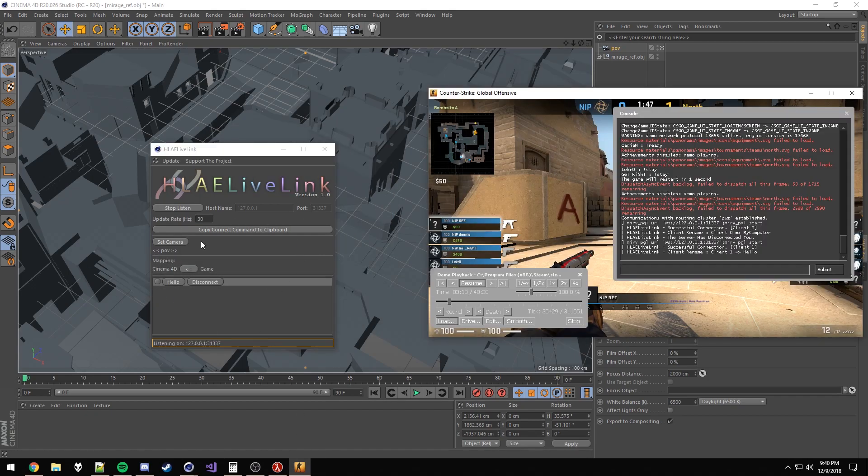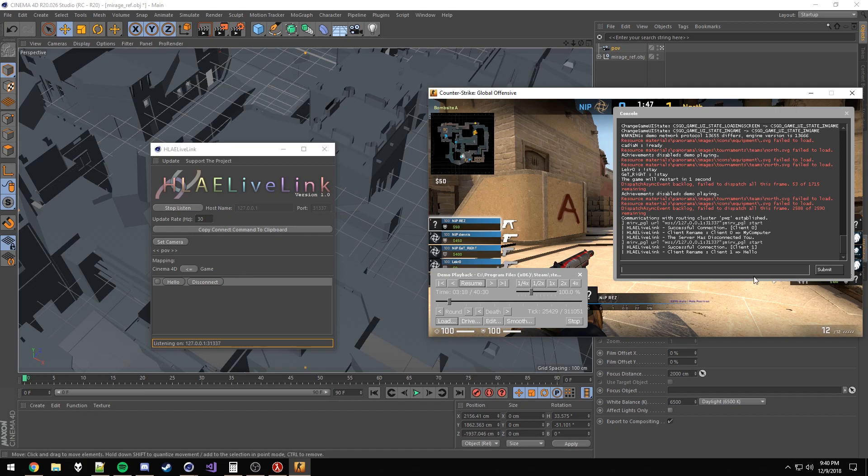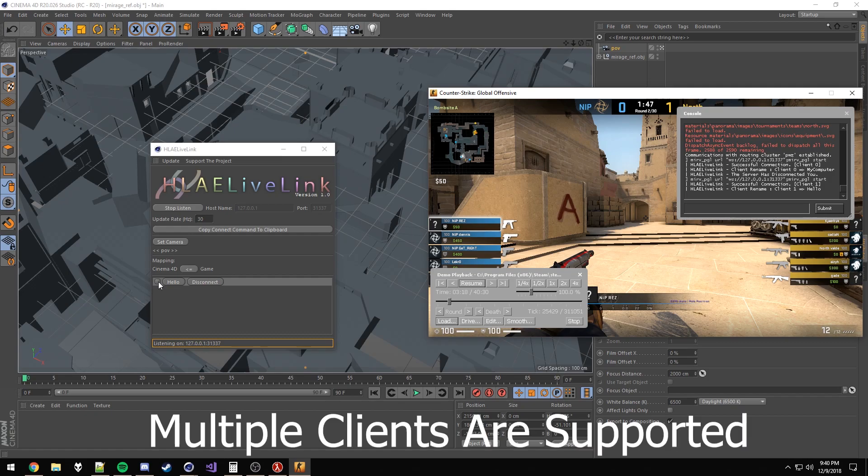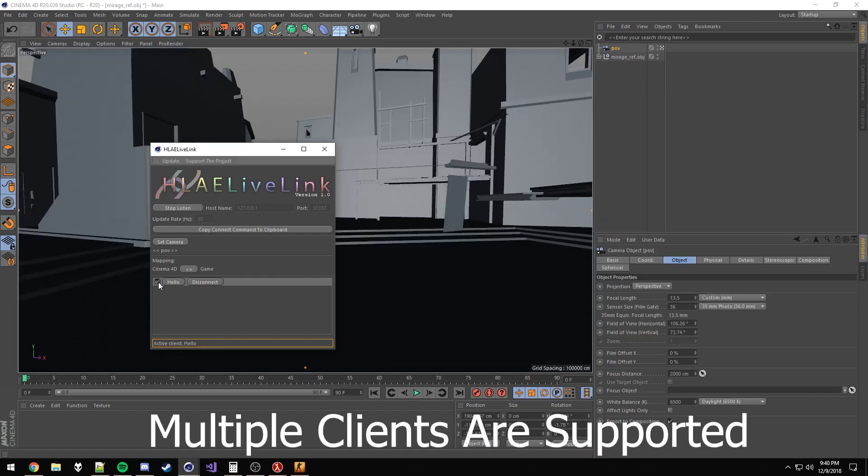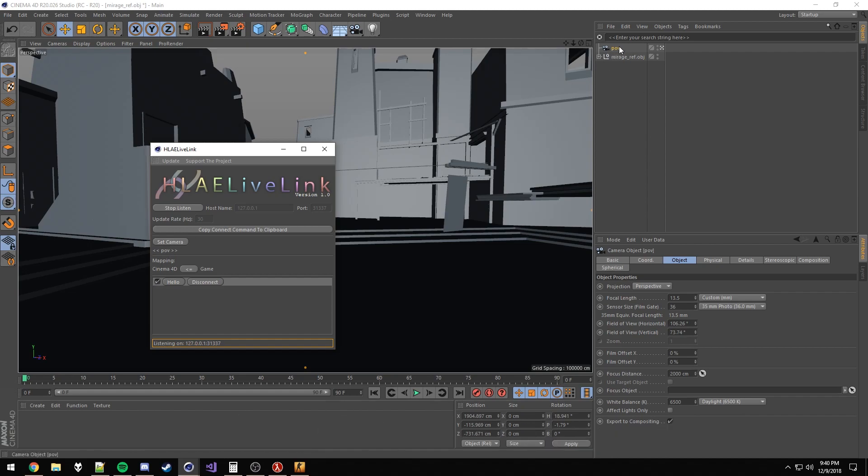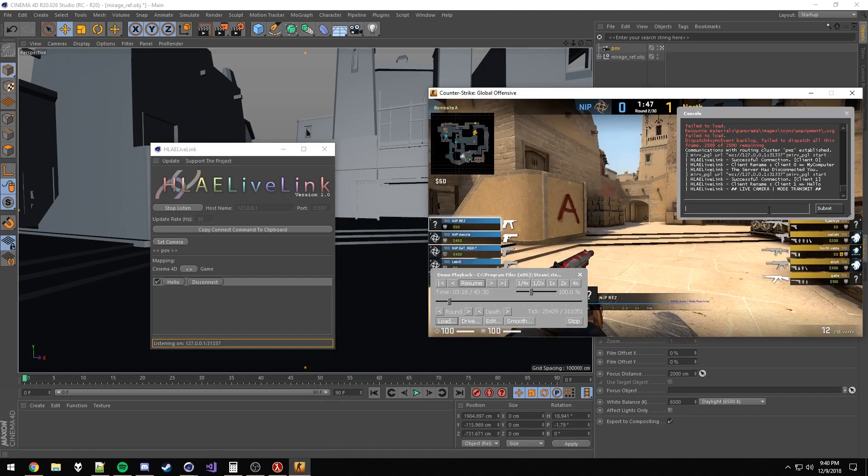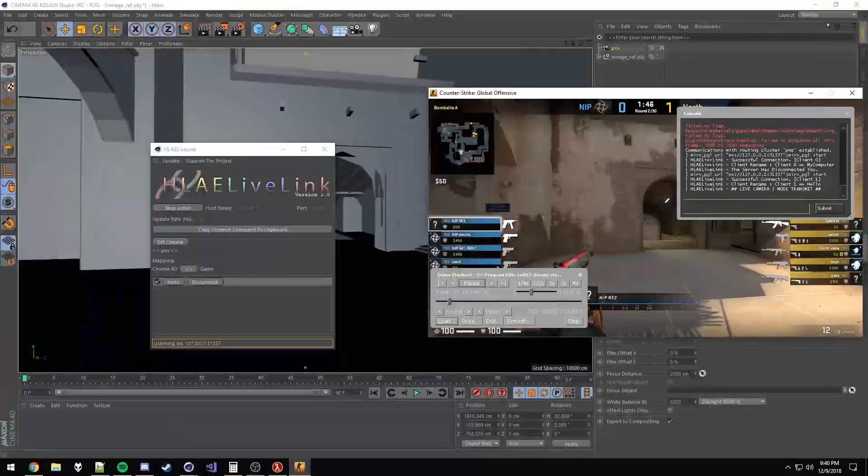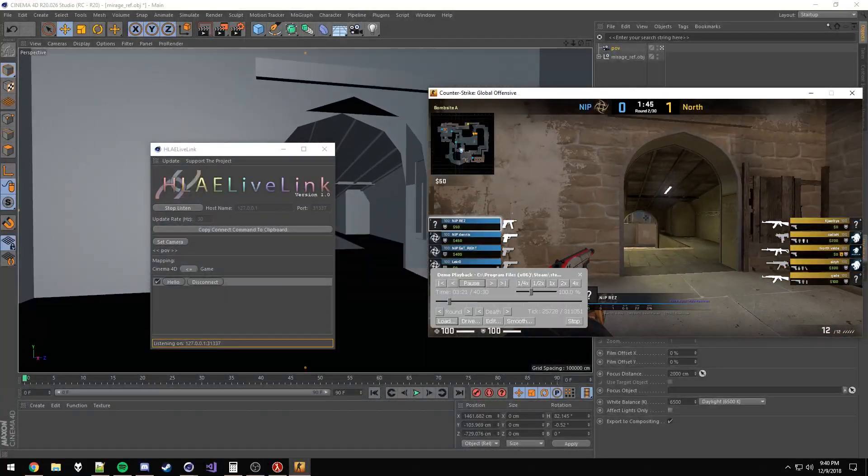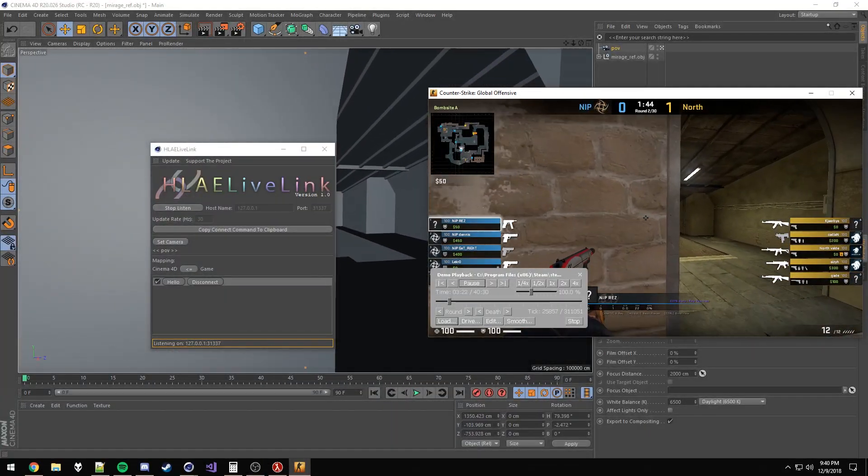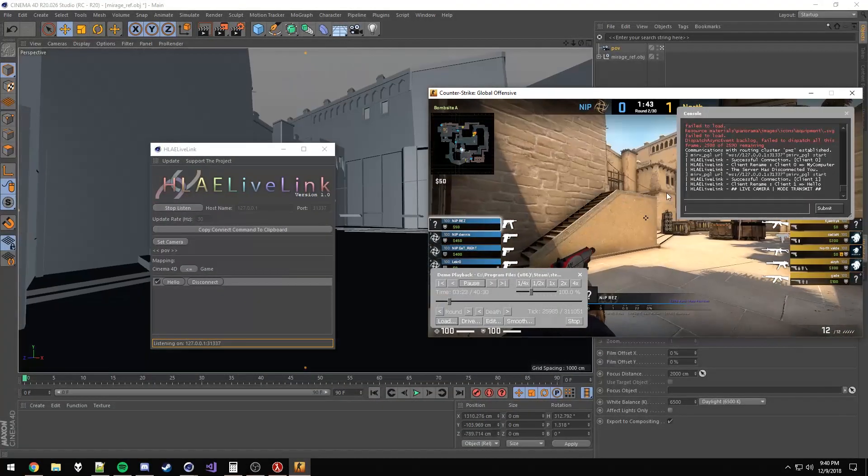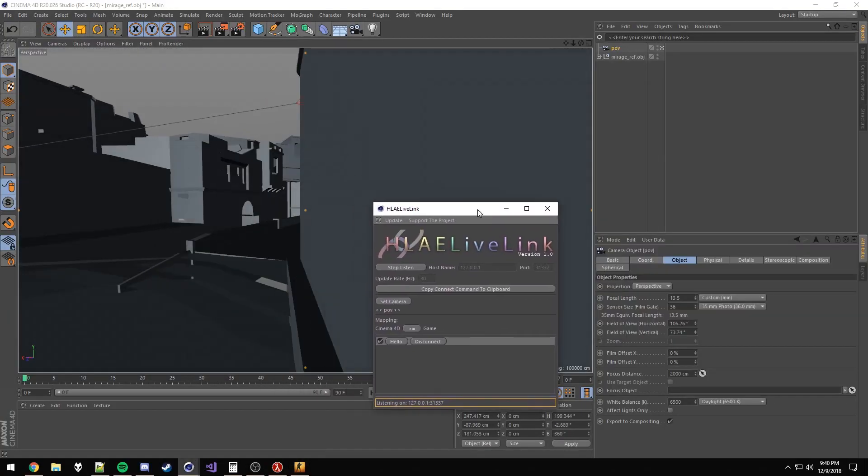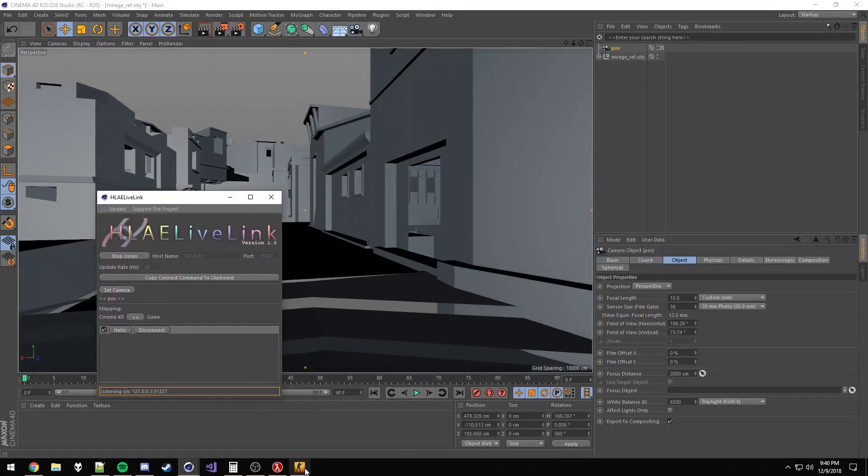HLE Live Link has two modes. You can either map the camera from the game into Cinema 4D, or you can map the camera from Cinema 4D into the game. We're just going to go ahead and select the client that we want to be the active client by clicking here. If you don't have a camera selected, it won't let you do this. So make sure you've selected a camera in your scene. You can see right away, it's already matched up. Just like that, it is already good to go. That's the basis for mapping to Cinema 4D.